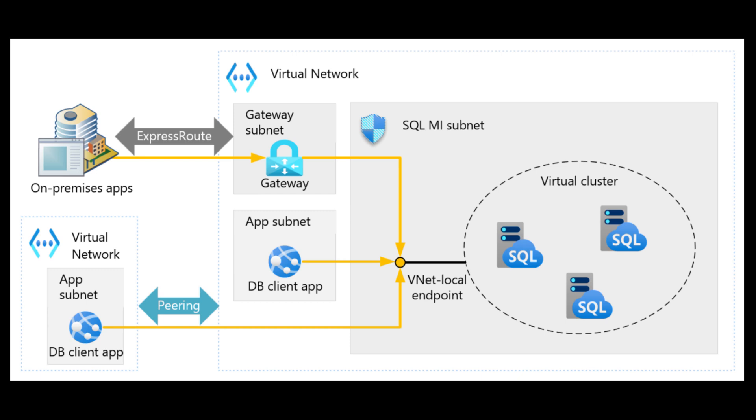In the previous video, we have seen how you can use the public endpoint to connect to the SQL managed instance. But the problem with that is that you need to expose your database to the internet, which is obviously a very bad practice. You can always secure the public endpoint, but there is always a limitation that it is always exposed.